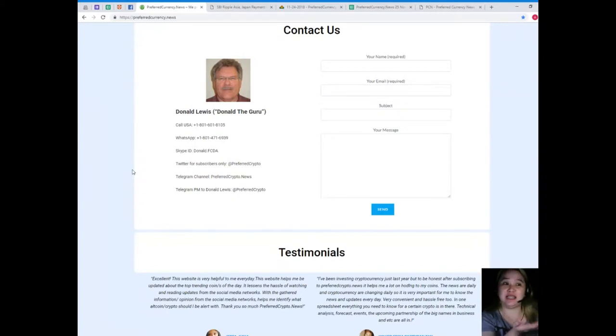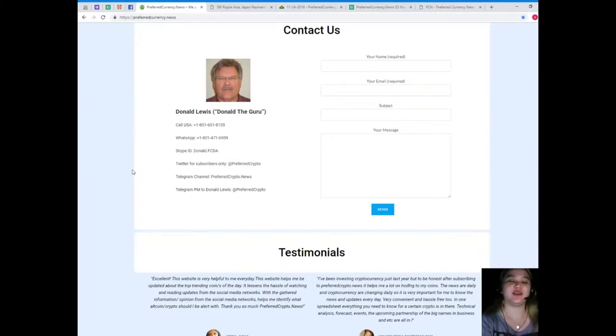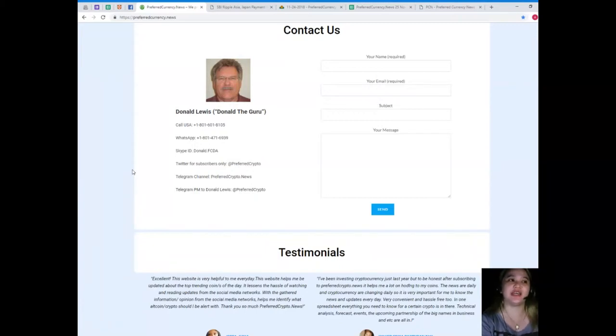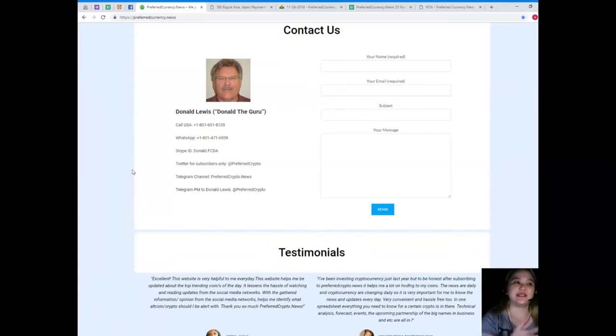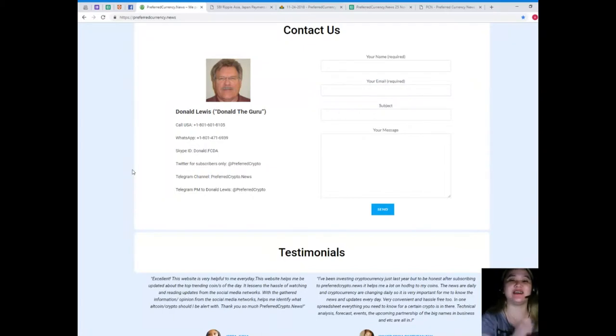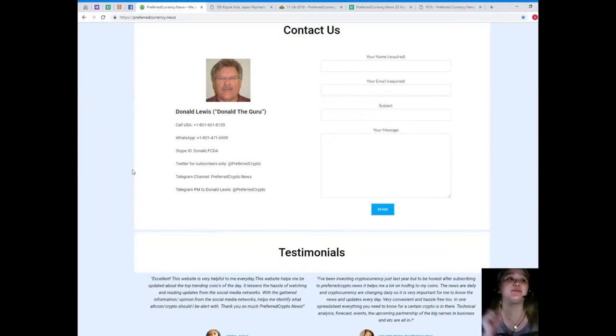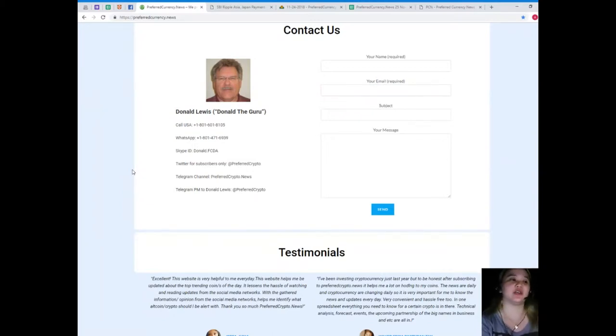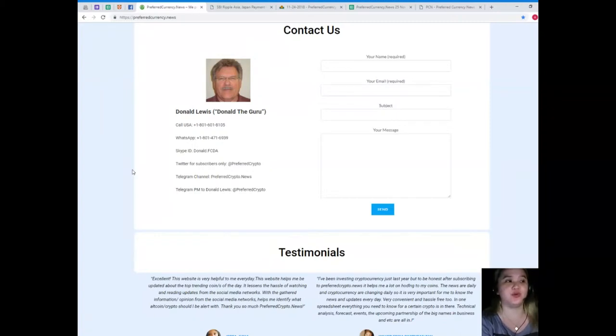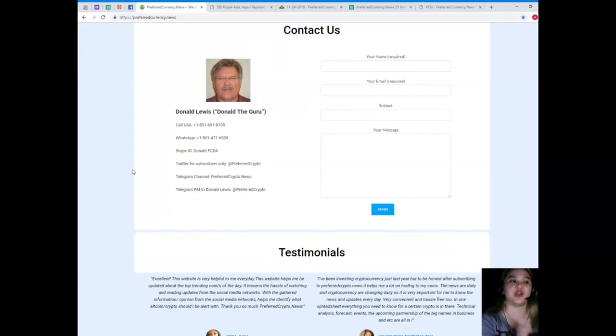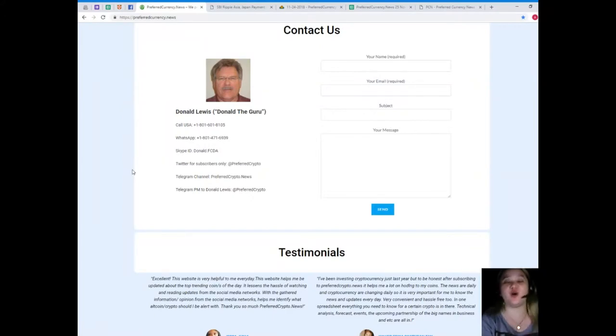Meet Donald Lewis or Donald the Guru. You can call his number at 1-801-601-8105. WhatsApp at 1-801-471-6939. Skype ID donald.fcda. You can follow him on Twitter at preferredcrypto. You can join our Telegram channel that's preferredcrypto.news and you can send a private message to Donald Lewis at preferredcrypto on Telegram.